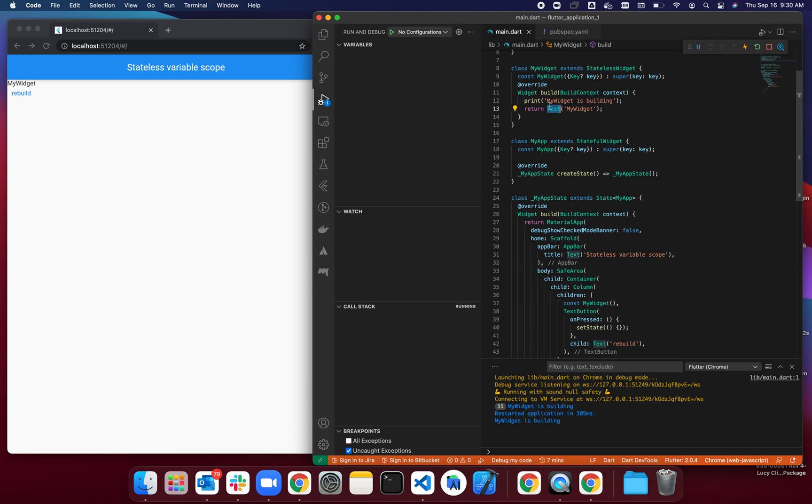...this could save you a lot on the performance of the app every time you're rebuilding. So this is something that's really good to pay attention to while designing your widgets and breaking them down into multiple widgets.